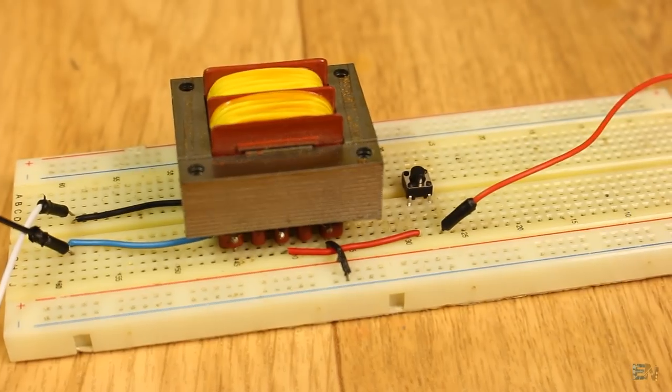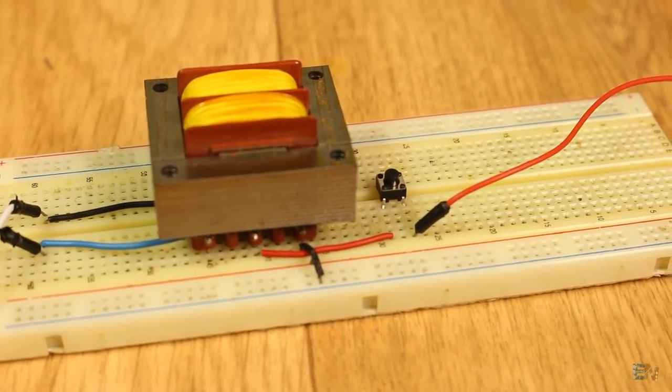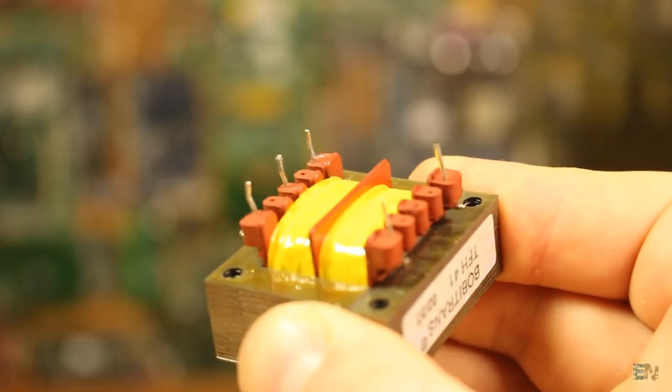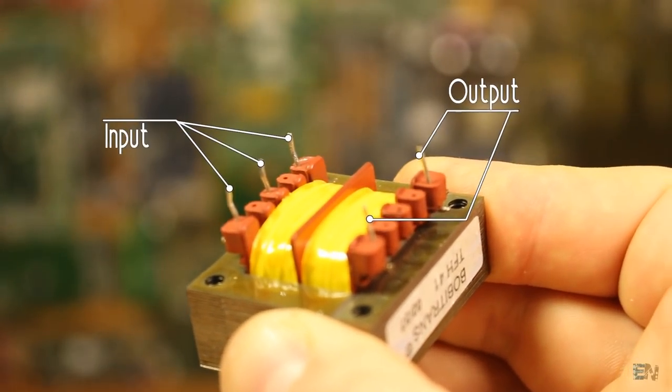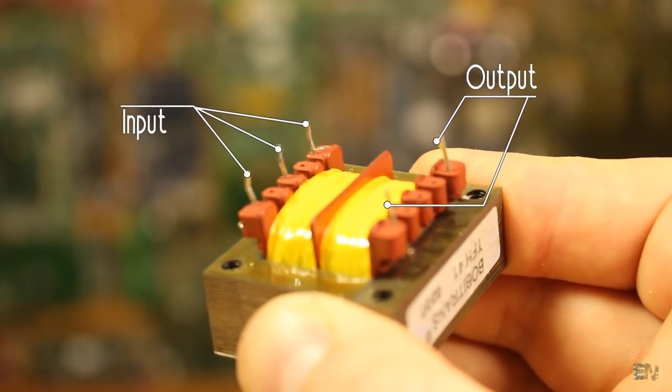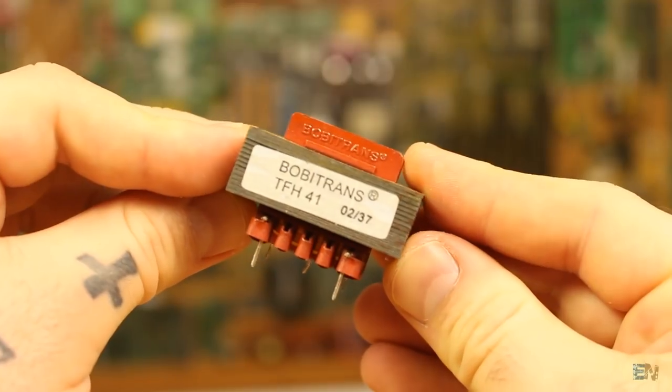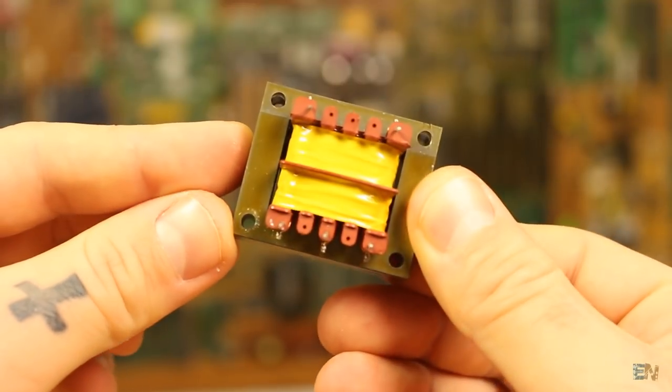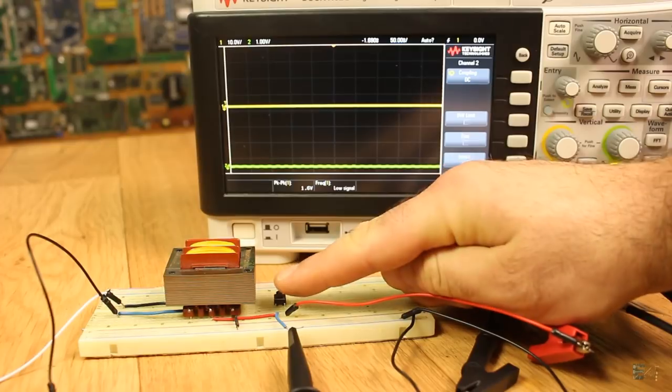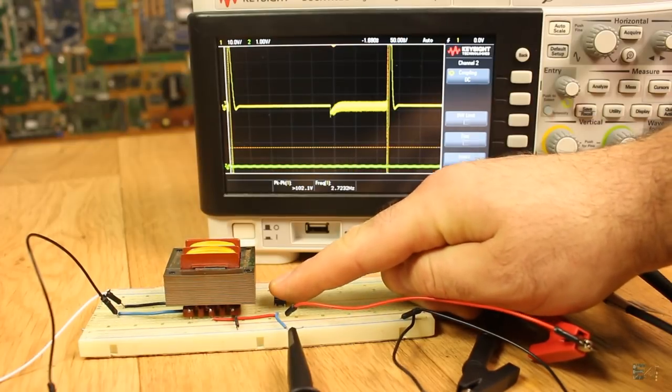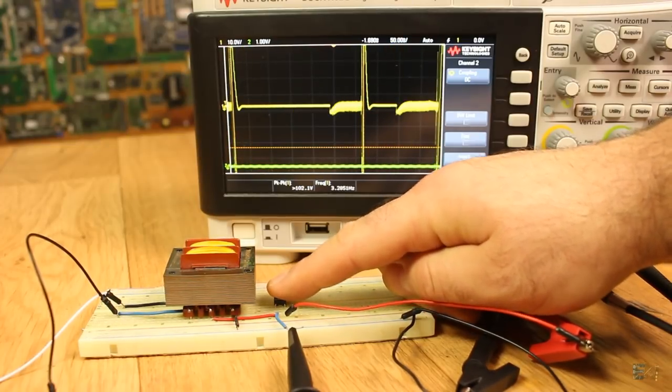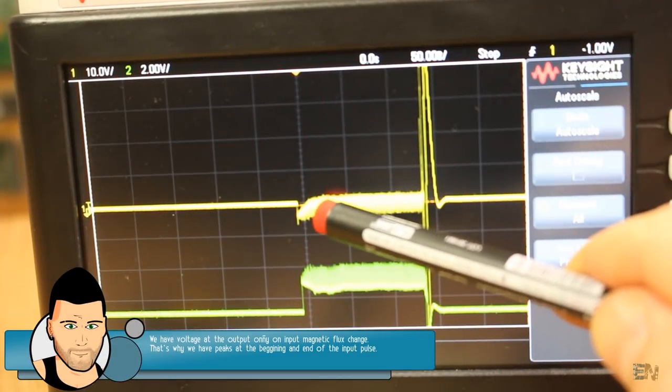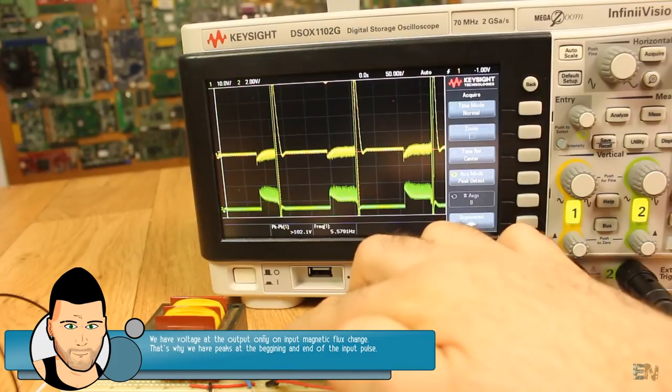Here on the breadboard I've connected the push button to a transformer. This is the pin out of the transformer, two on one side and three on the other. Here we have the output and the input, where the middle pin is the shared pin of the two coils. On the oscilloscope we have the output of the transformer with yellow color and the input with green. As you can see, only for a short period of time, when I press the button, we have a voltage at the output.